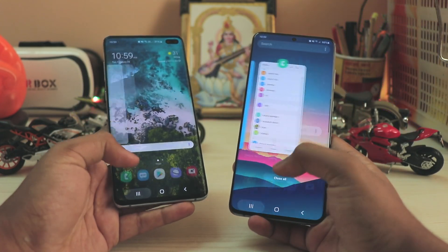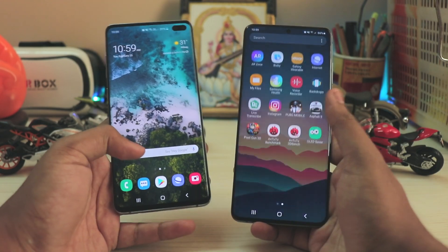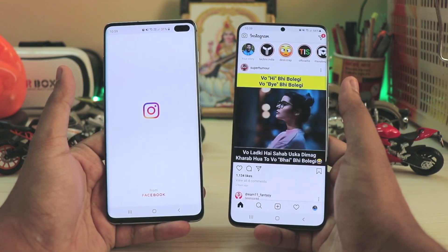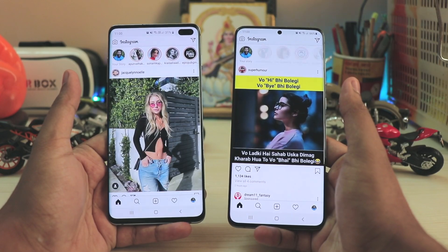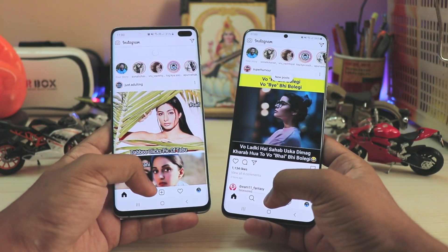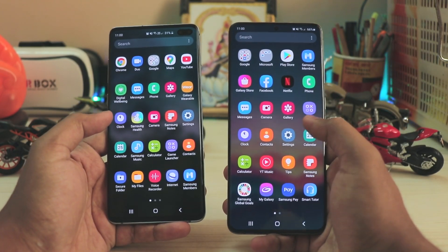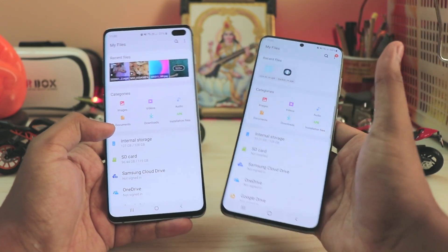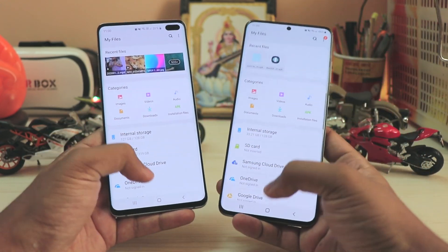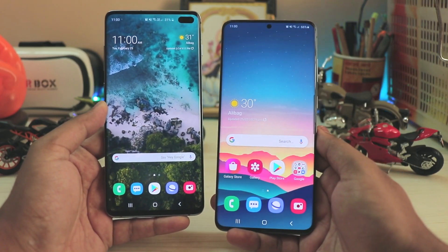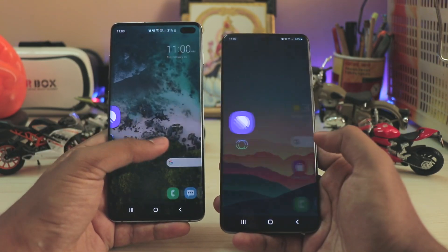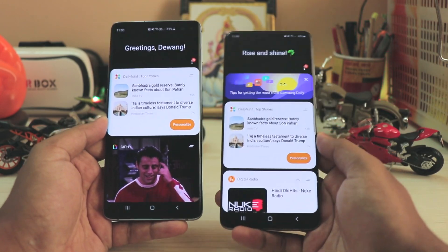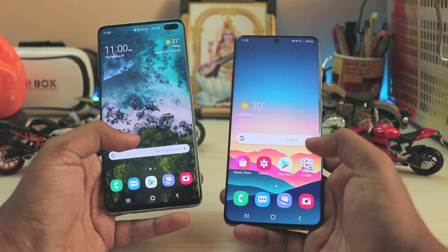Both phones are in performance mode, so testing Exynos 9820 versus 990 — Instagram is quite fast on the Galaxy S20 Plus. Testing the file manager: the Exynos 990 is much faster, so quite the upgrade there. In terms of UI, you have Samsung Daily which just keeps refreshing every single time you open it.